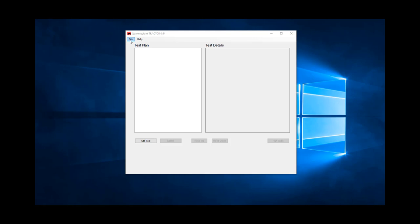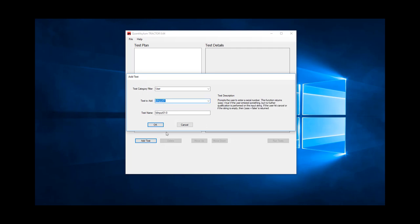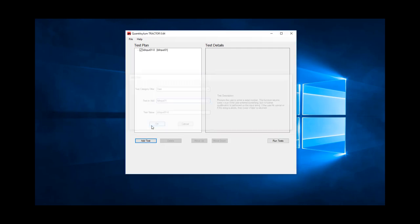Let's take a quick look at how we built these tests we just watched run. Starting with an empty test plan, we first add a test to capture the barcode. That test is called ID input 01.